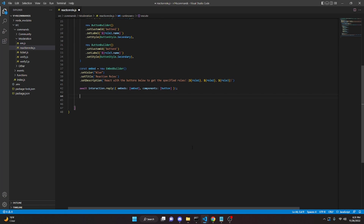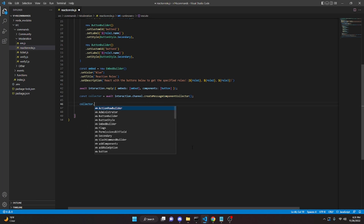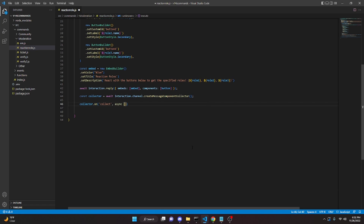Now we create our collector: const collector = await interaction.channel.createMessageComponentCollector(). Then we turn the collector on with: collector.on('collect', async i => { and open up the function body.